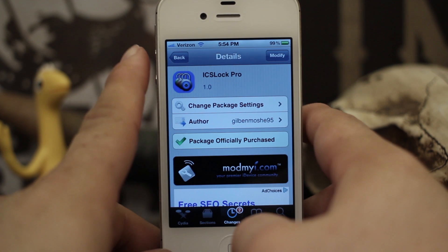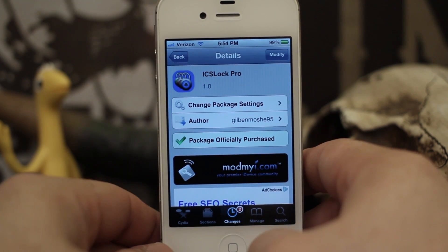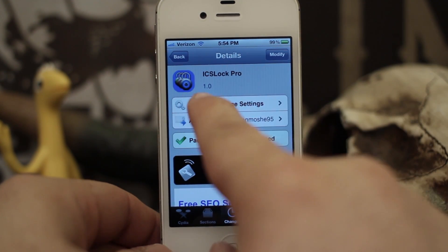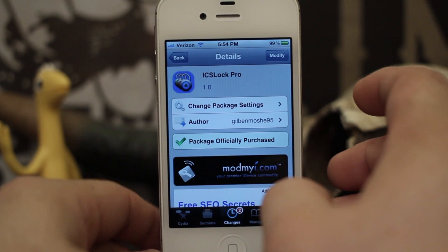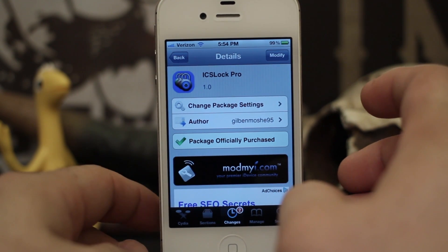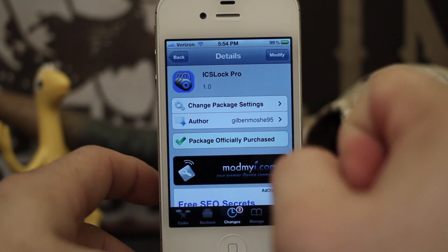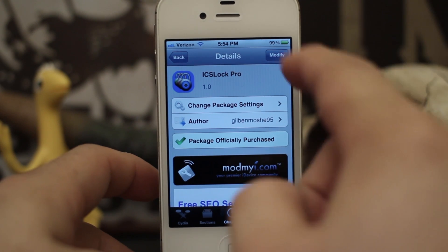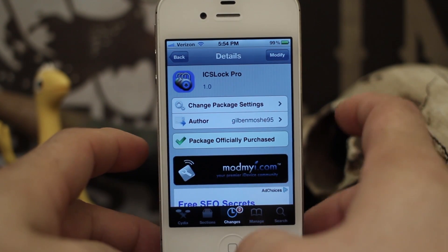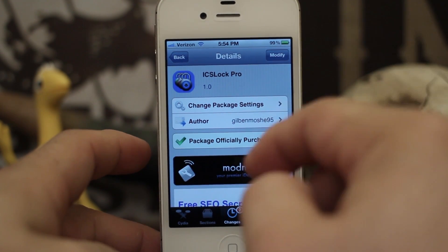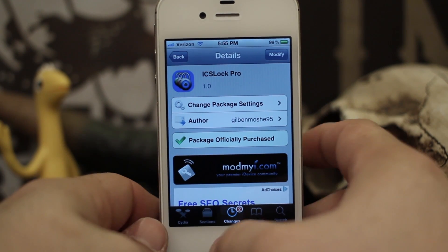Hey, what's up everybody, this is Dom and today we are checking out a new Cydia tweak called ICS Lock Pro. What this does is it puts an Android-ish style lock screen on your device, and I'm going to show you exactly how it works — it does bring some pretty cool functionality.